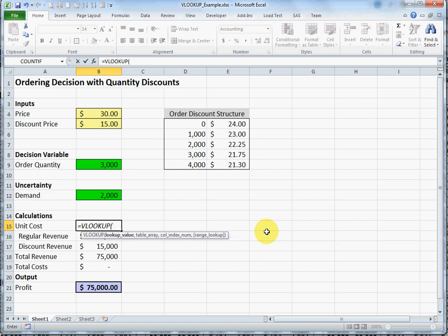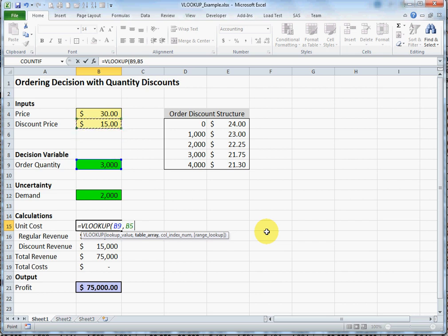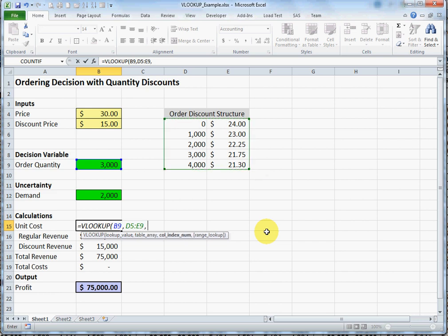The function takes three arguments. First is the value you want to look up. Second argument is the table where that value should be found. The third argument is what column to return once I find that value in the table - the column number.